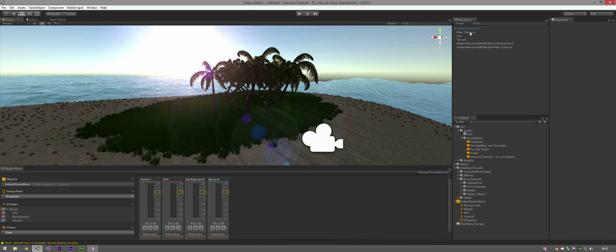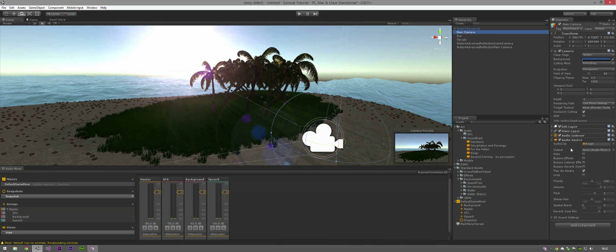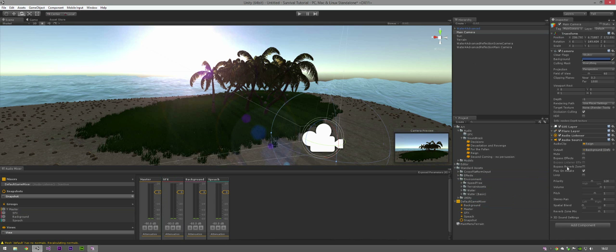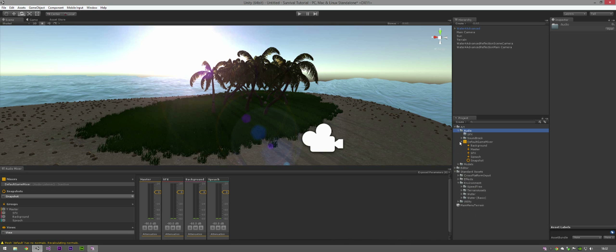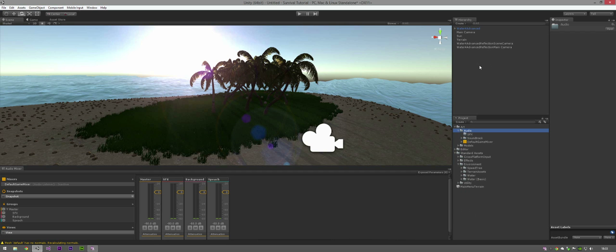Now, if you head to the Main Camera, just drag in the Default Game Mixer. Not the Default Game Mixer. Drag in Background in the Default Game Mixer to the Audio Mixer group. And I'm just going to stick the Game Mixer in the Audio folder, just like that. And what will happen is, all the audio clips that use an Audio Mixer group will go through that group.